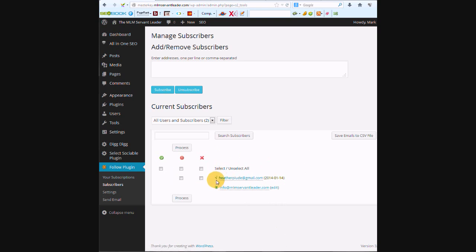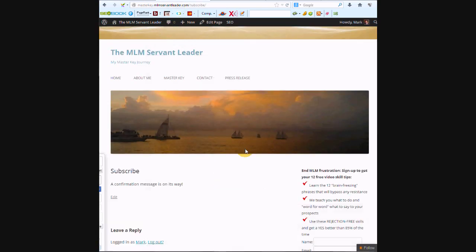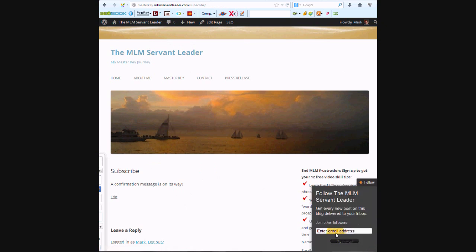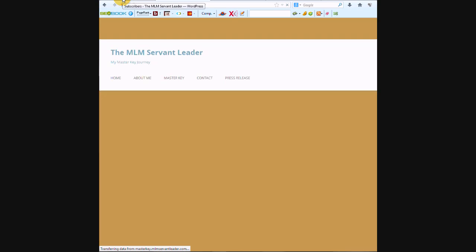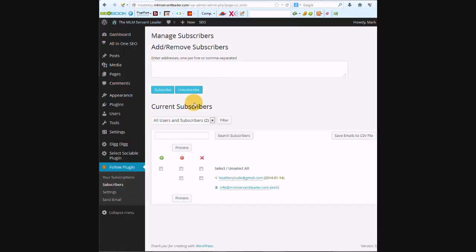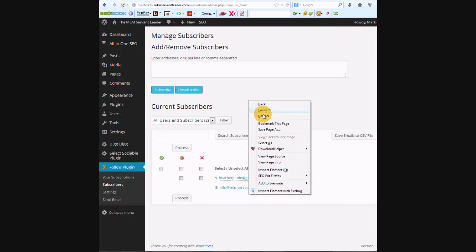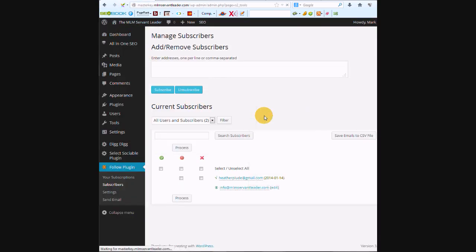So I'm going to try this one more time to show you how it works and to show you how it works when you want to put someone in yourself. Like I'll put another email address of mine here, press sign me up, and then go back to the subscribers page and refresh it again. And there's that email.